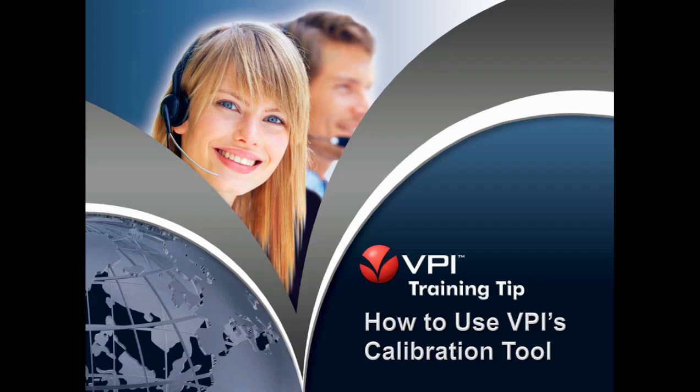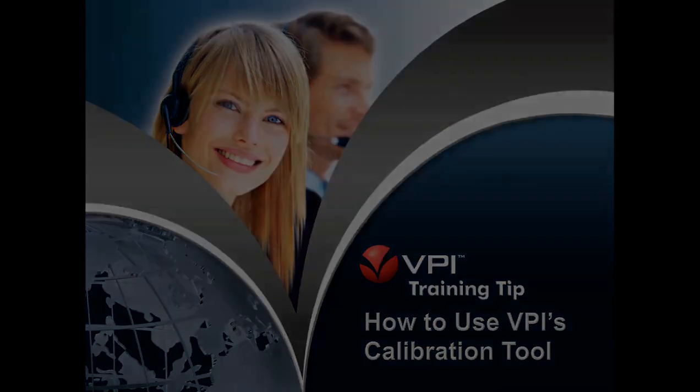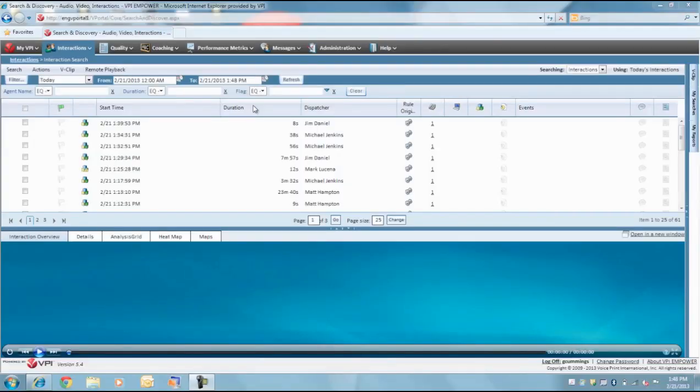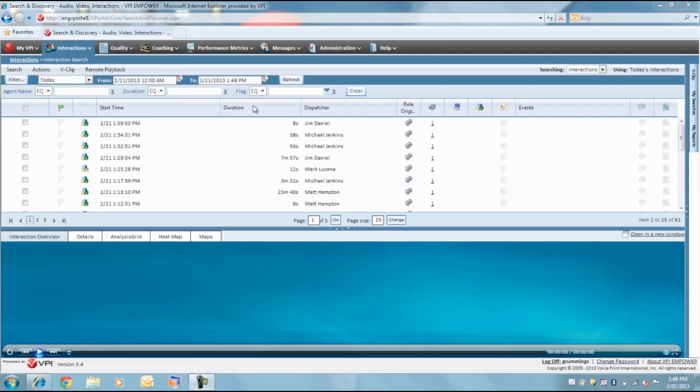How to Use VPI's Calibration Tool. VPI's QA calibration is a fundamental process and tool for improving call monitoring performance. In VPI Empower, a calibration compares the evaluation results from different evaluators using the same recording and the same quality evaluation form.